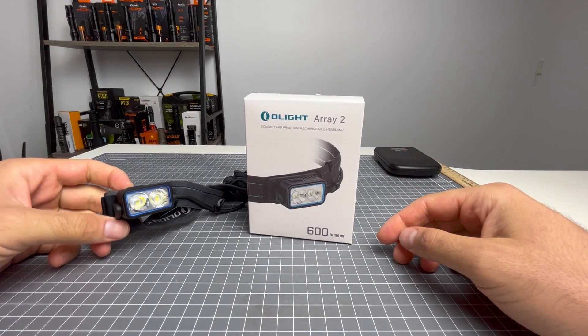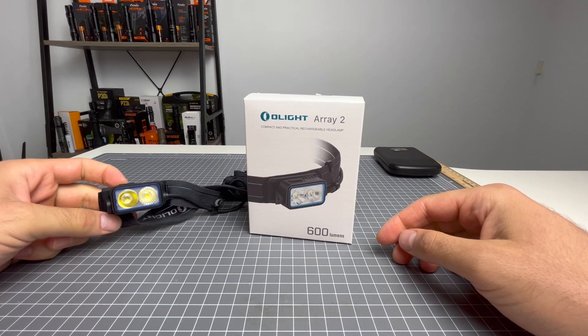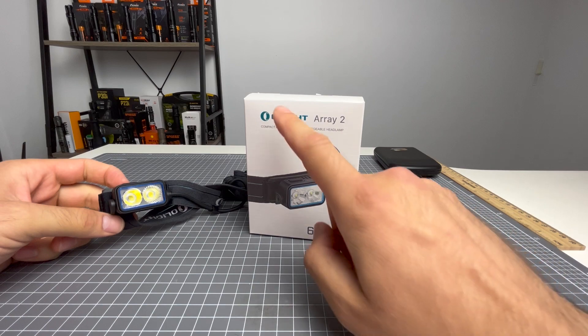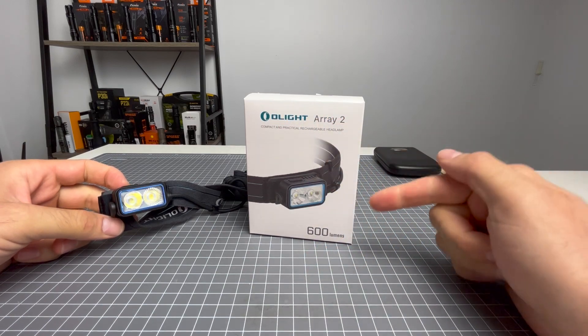G'day guys, welcome back to another episode of Flashlight Crazy. Today I'm reviewing the Olight Array 2. Let's check it out.